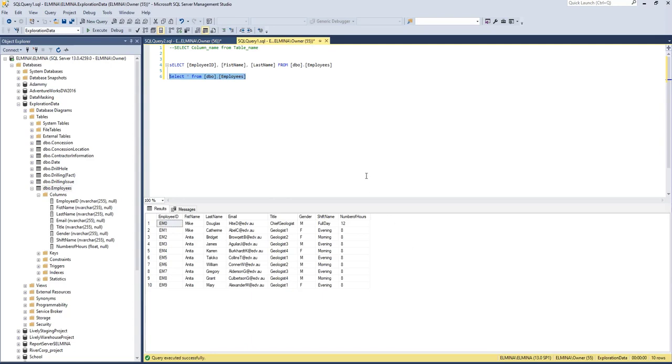This is how to select data from a table in SQL Server Management Studio.